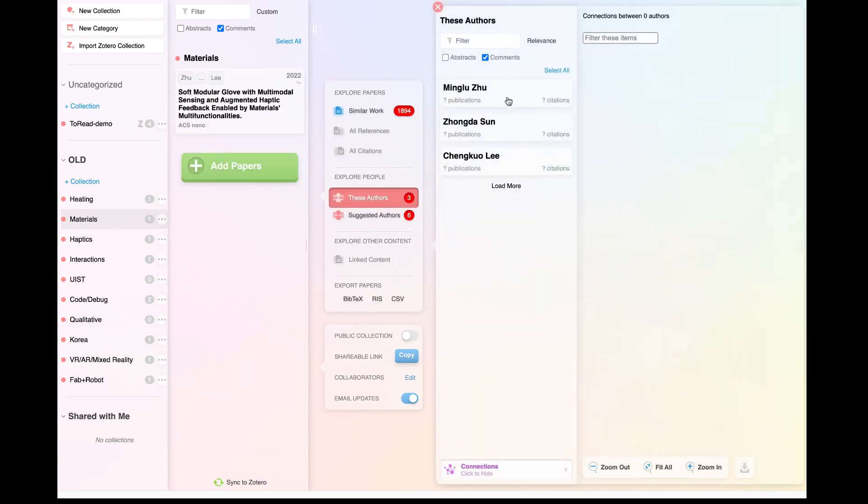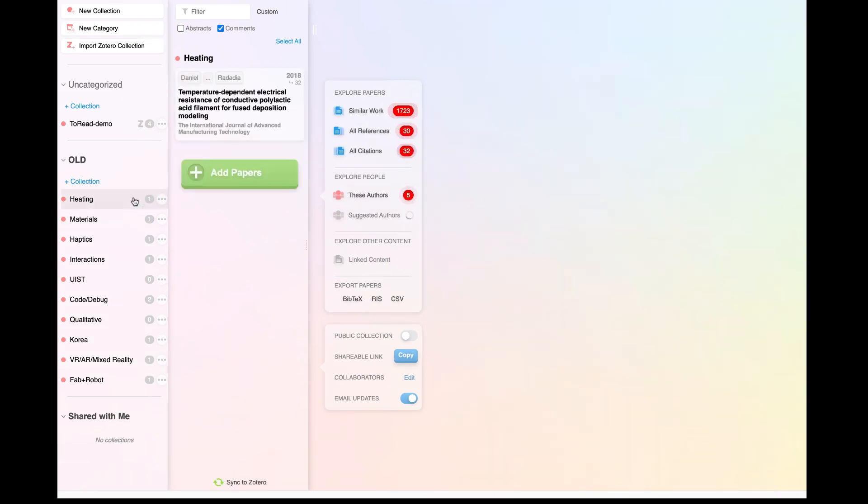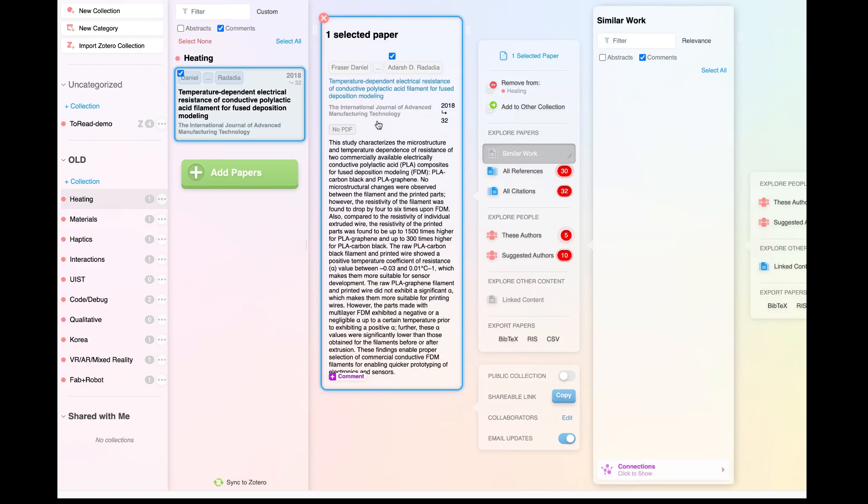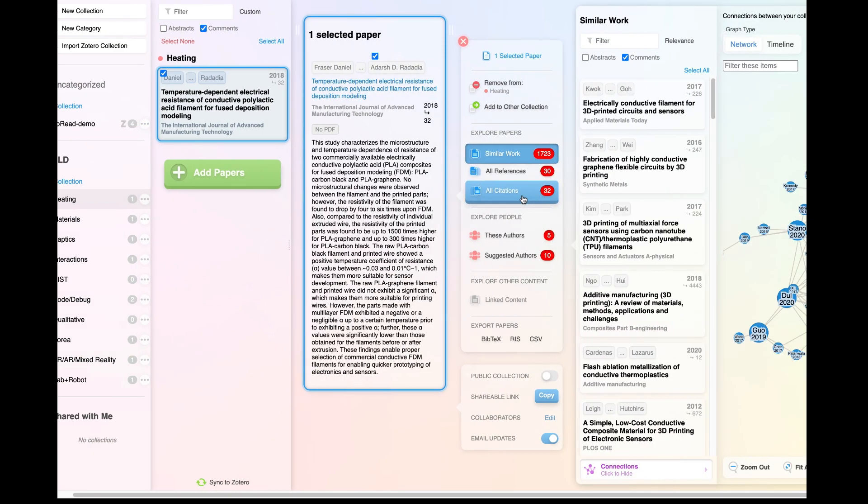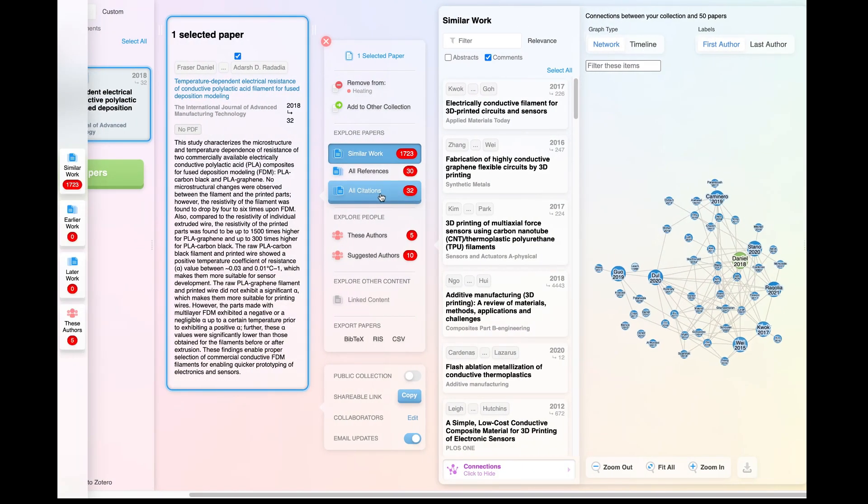ResearchRabbit is a powerful tool that seamlessly integrates with Zotero, significantly enhancing the process of finding related papers.